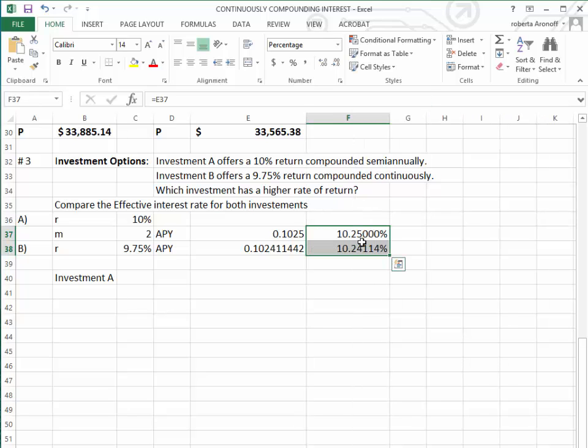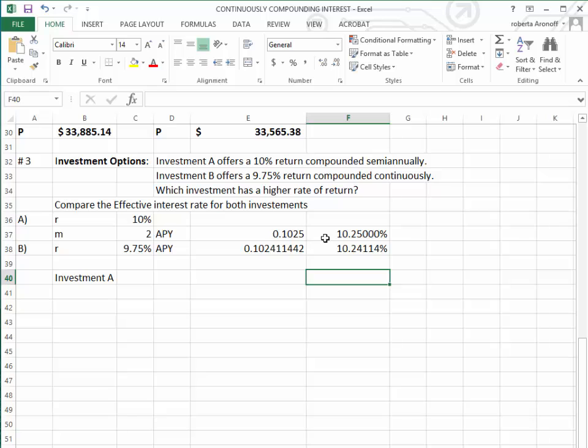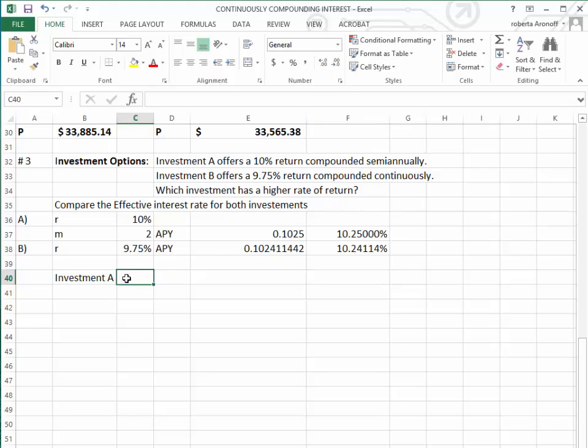We want to expand the number of decimal places, and we notice that the effective interest rate for 10% compounded semi-annually is larger than the 9.75% compounded continuously. So Investment A is the better choice.